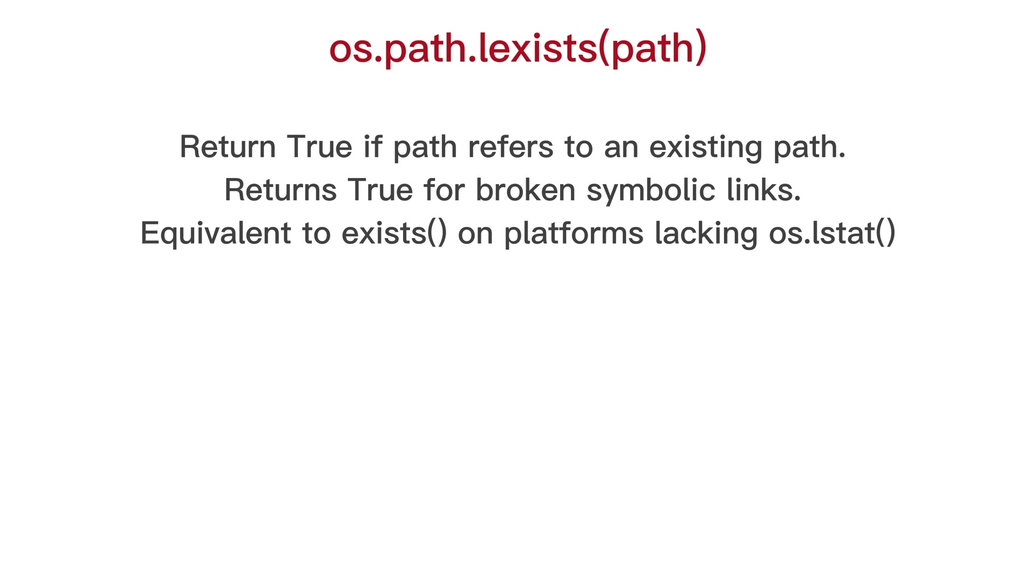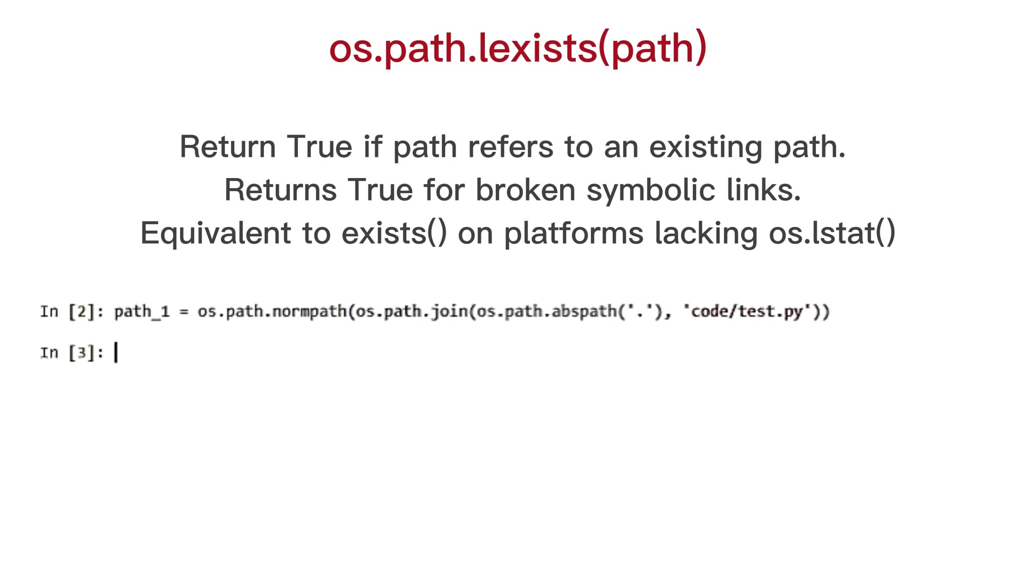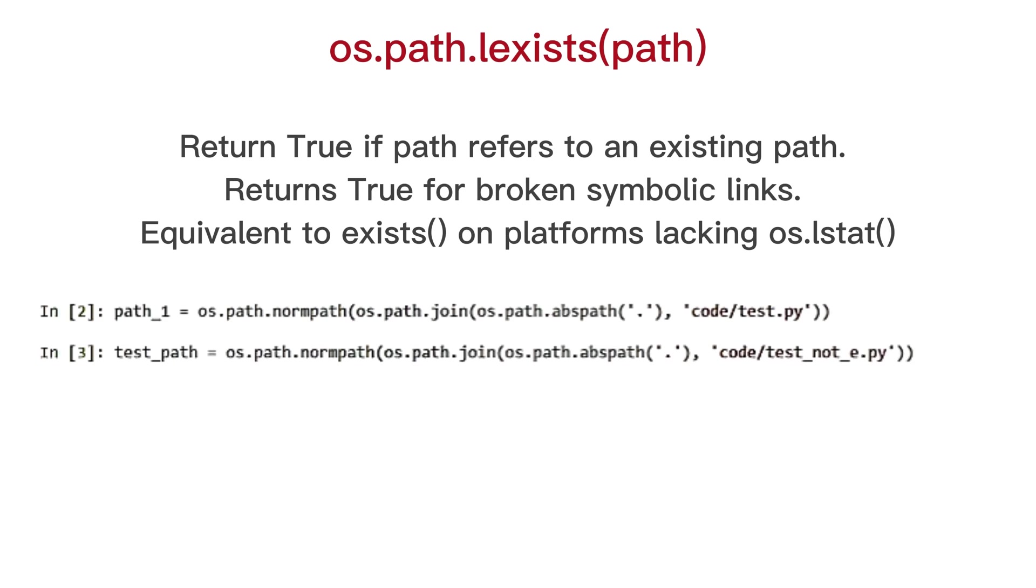OS path l exists, return true if path refers to an existing path. Returns true for broken symbolic links. Equivalent to exists.